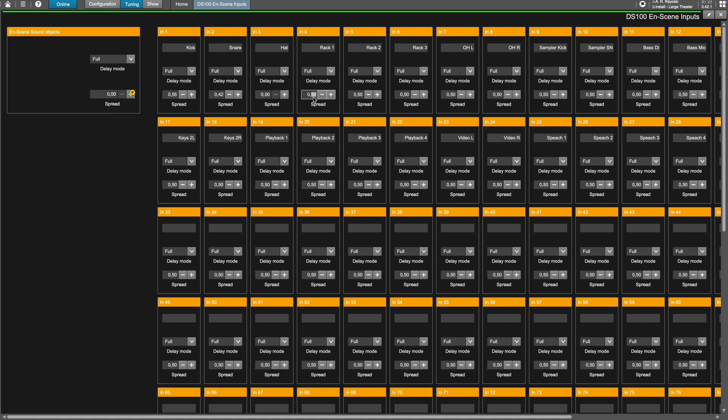If you want to set all inputs to the same spread value, use the end scene sound object's spread value to control the spread of all objects in an absolute manner.